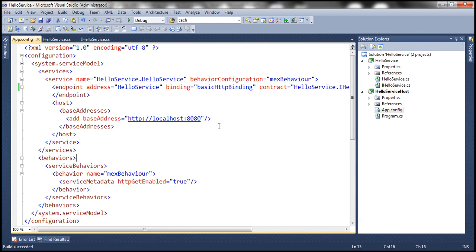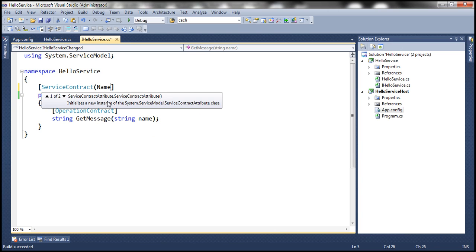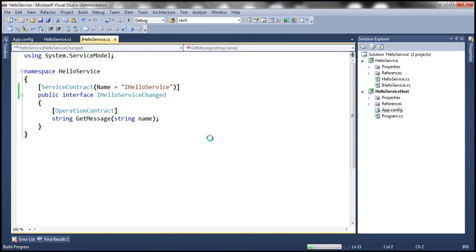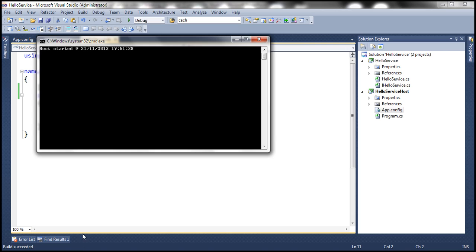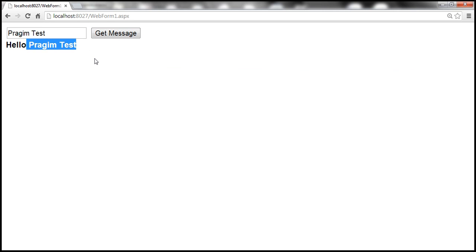Let's go back to the service and use the name property. Let's set name to iHelloService — that was the original name of the service contract interface — and we are setting the name property of the ServiceContract attribute to that original name. Let's close the host and rerun it. The host has started. Let's go back to the client application and enter something like 'Prajeem test'. Now the client is working without any problem.